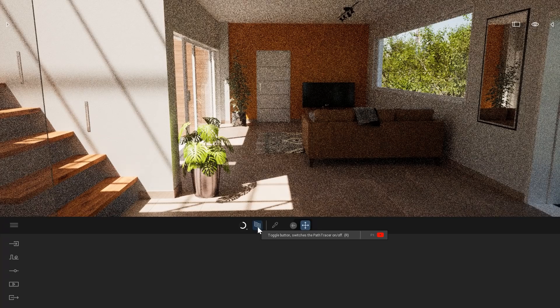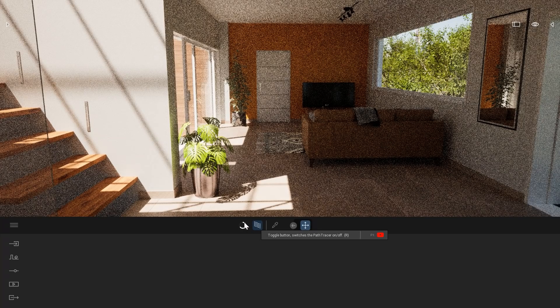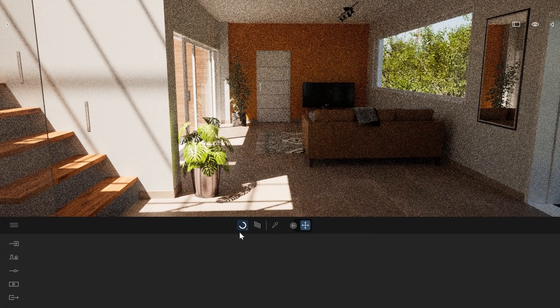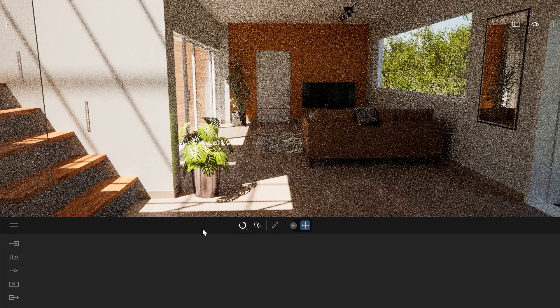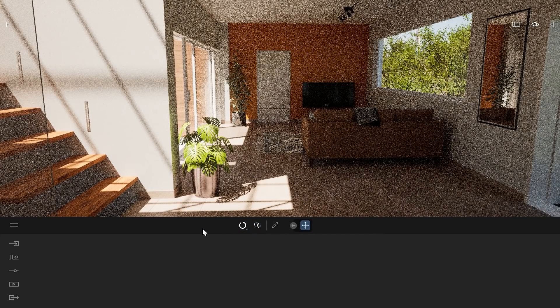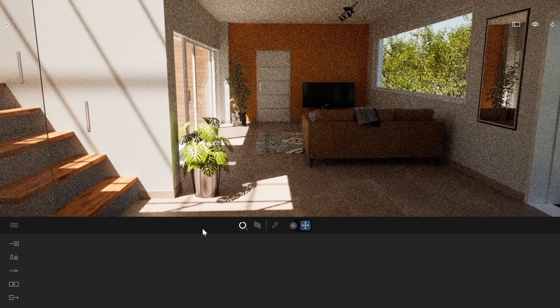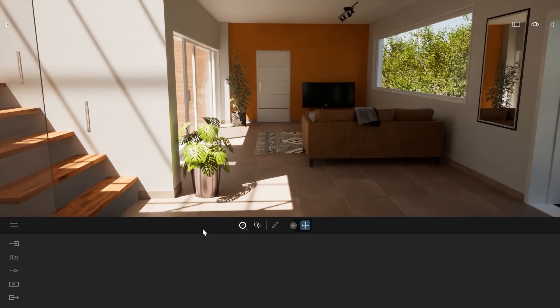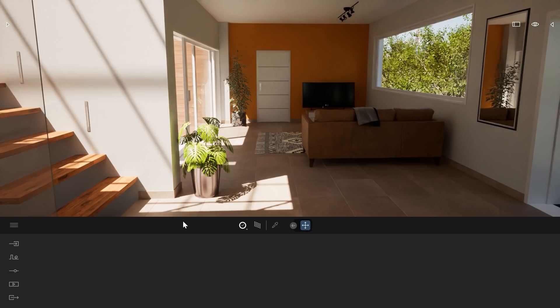As you can see here, there is also this progress bar that tells you the rendering time of that specific frame you are currently in. When the progress bar reaches the end, we have a denoiser, which is an AI tool that will smooth all the pixels on screen.